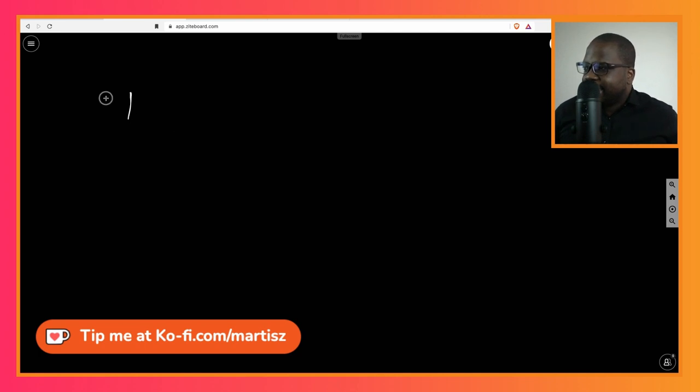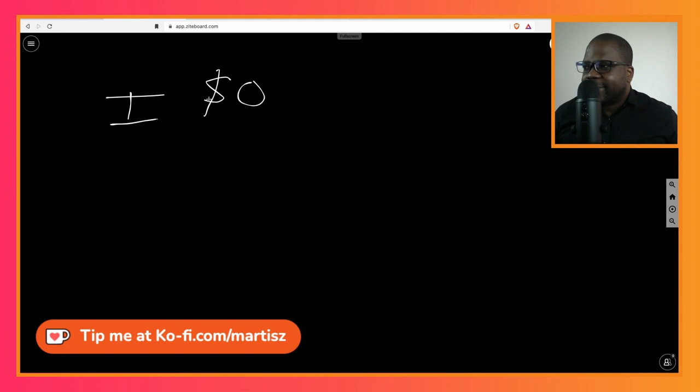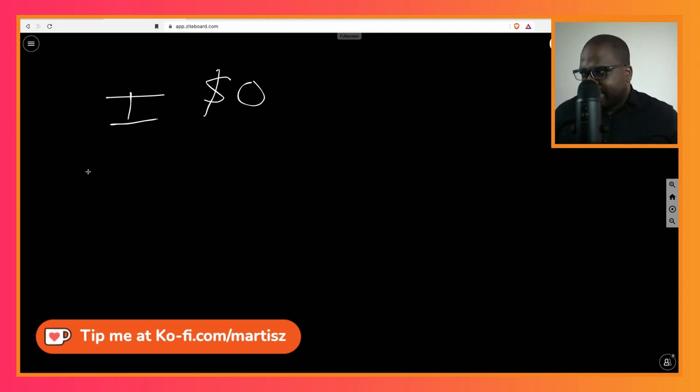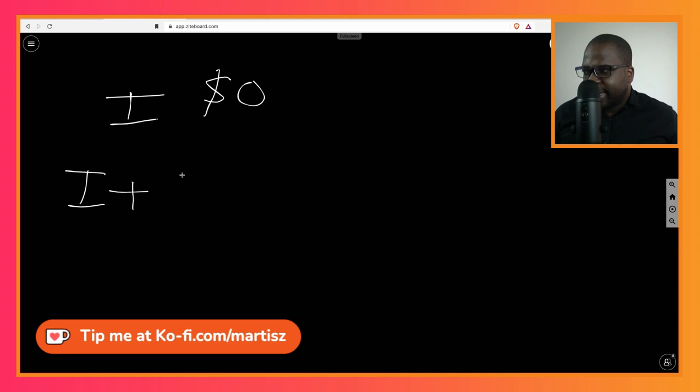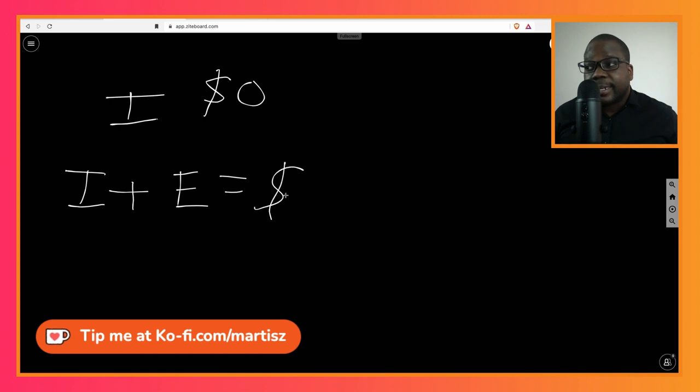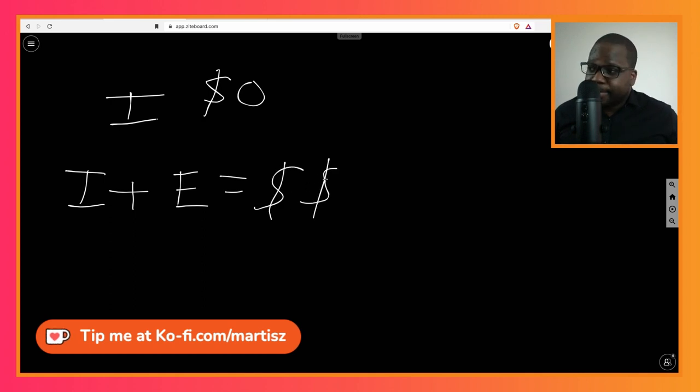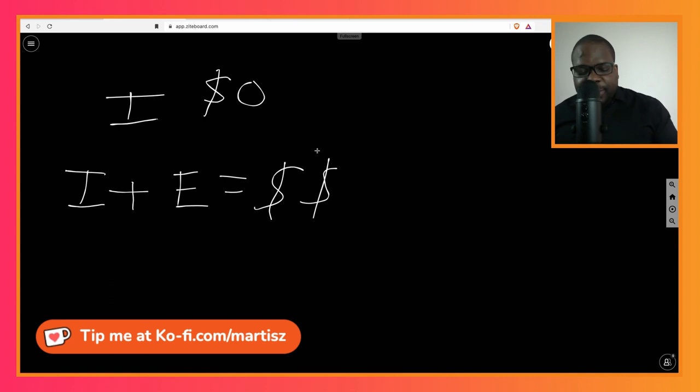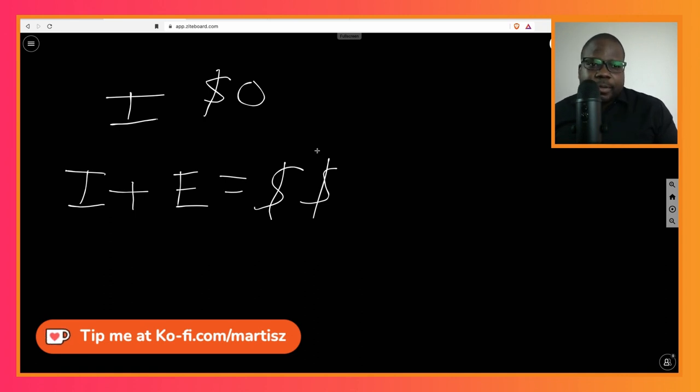So what you need to keep in mind: a business idea, zero dollar, zero, zero. A business idea plus execution is a lot of dollars. You understand? The way how you execute it is really important.